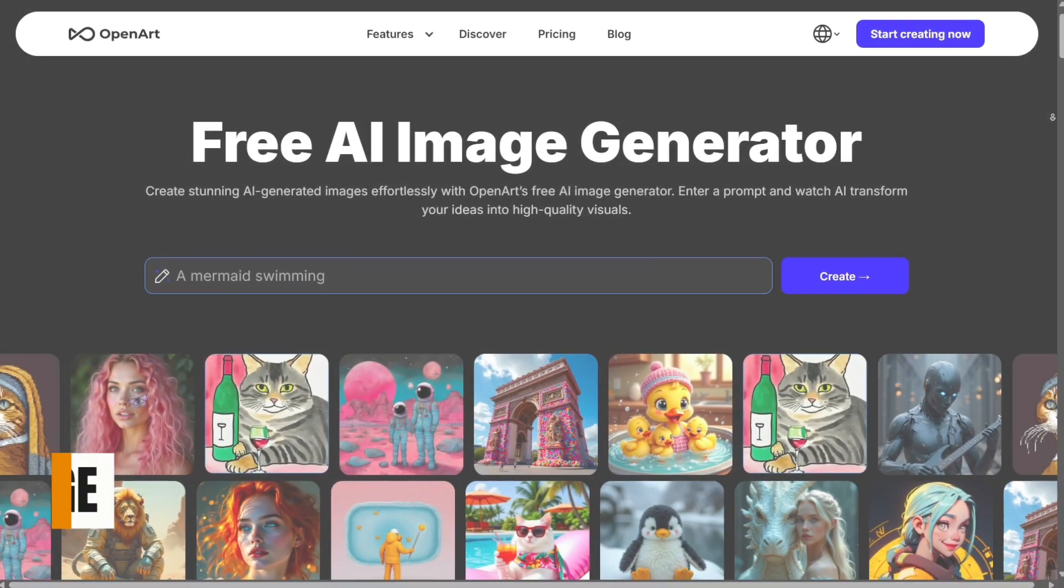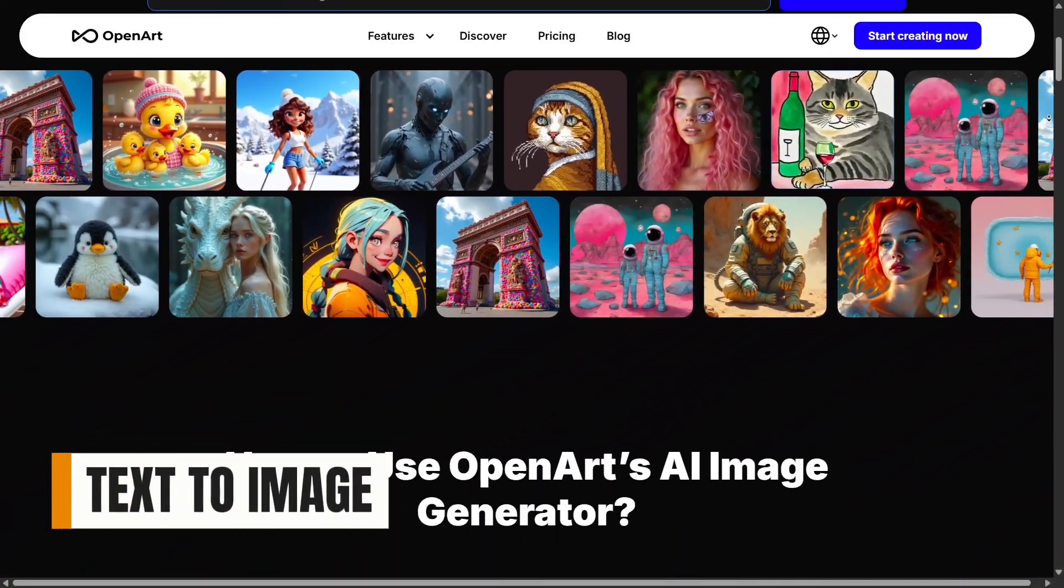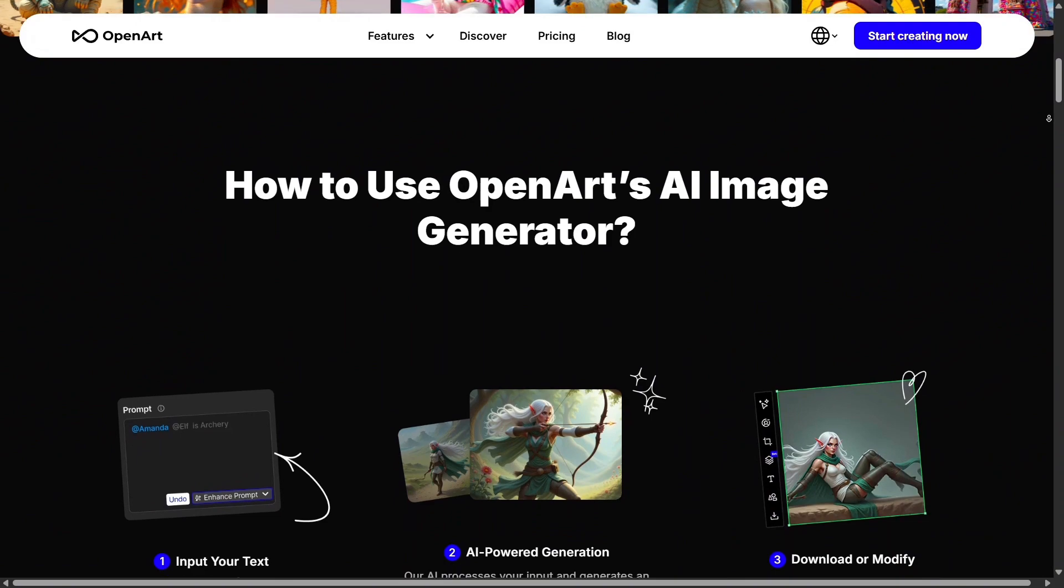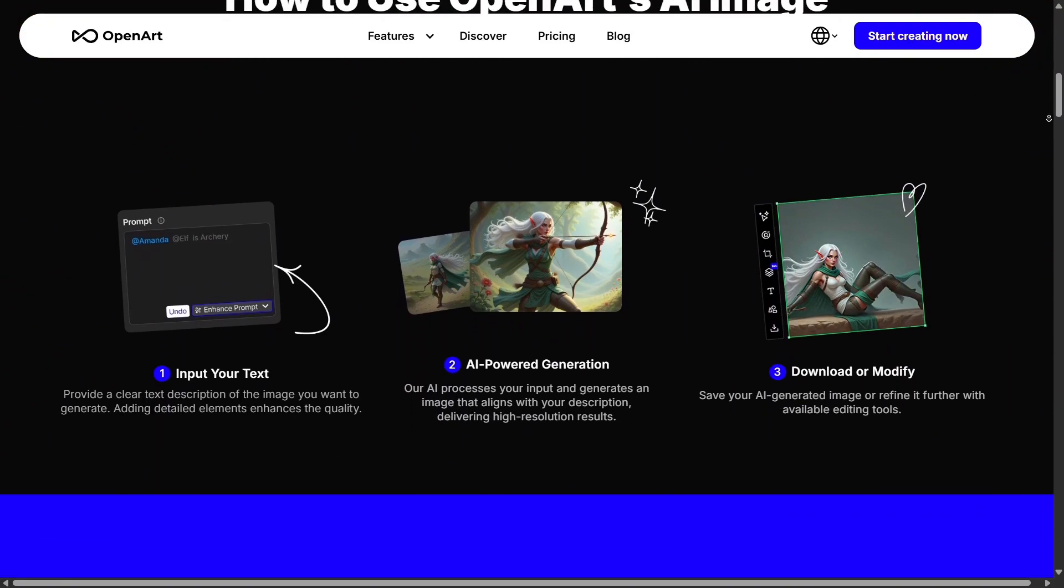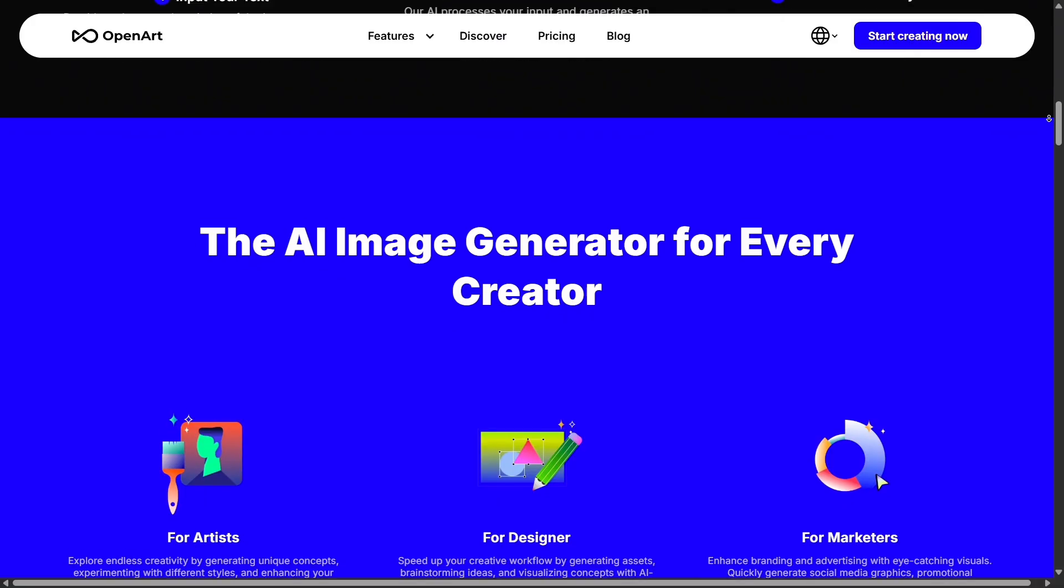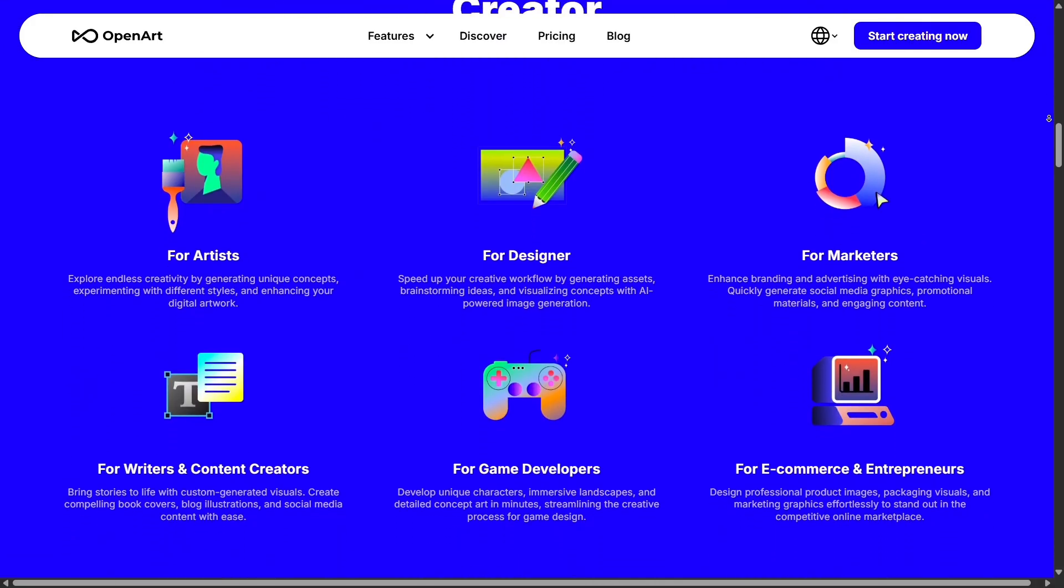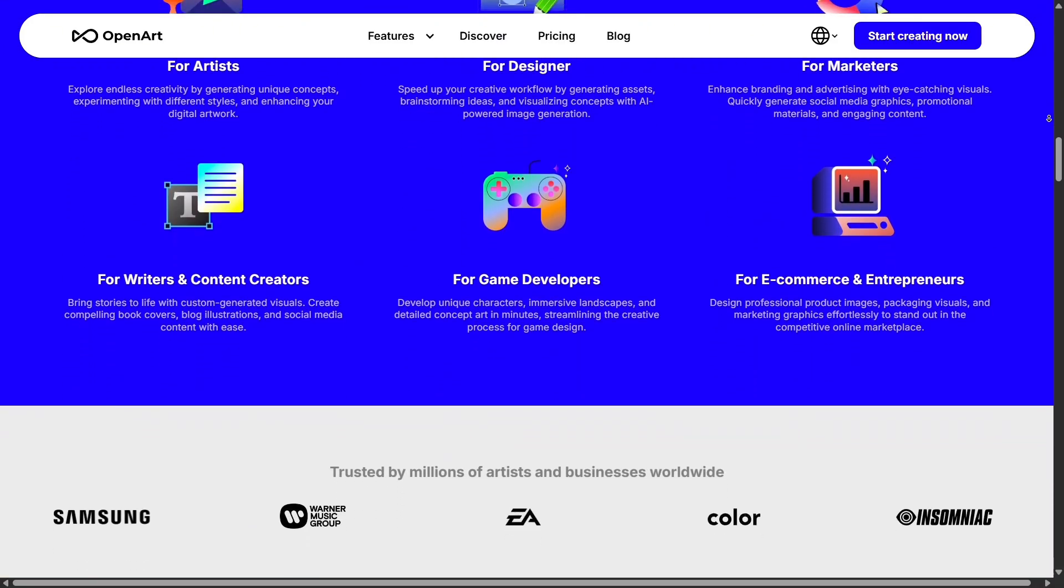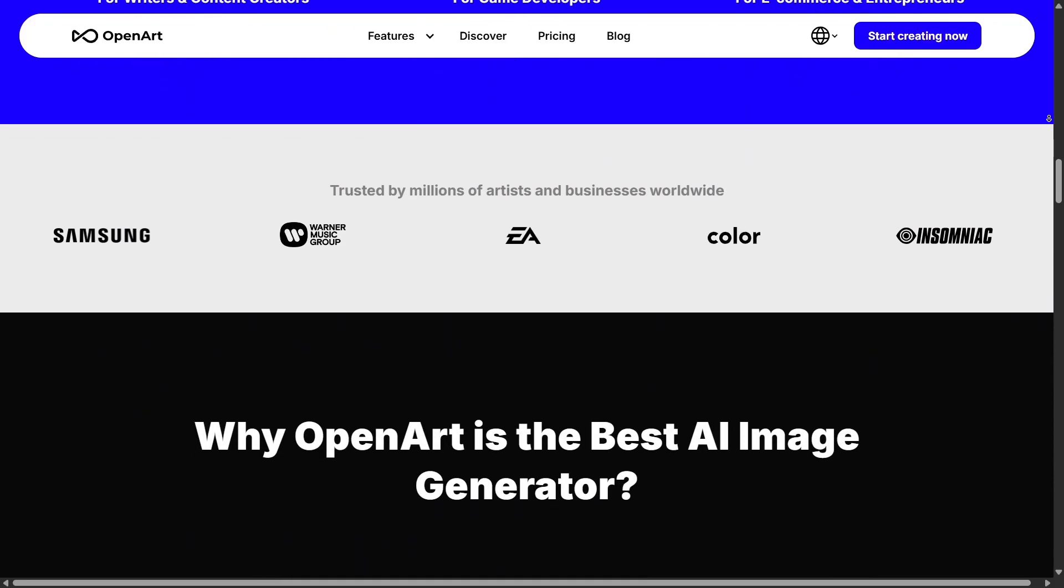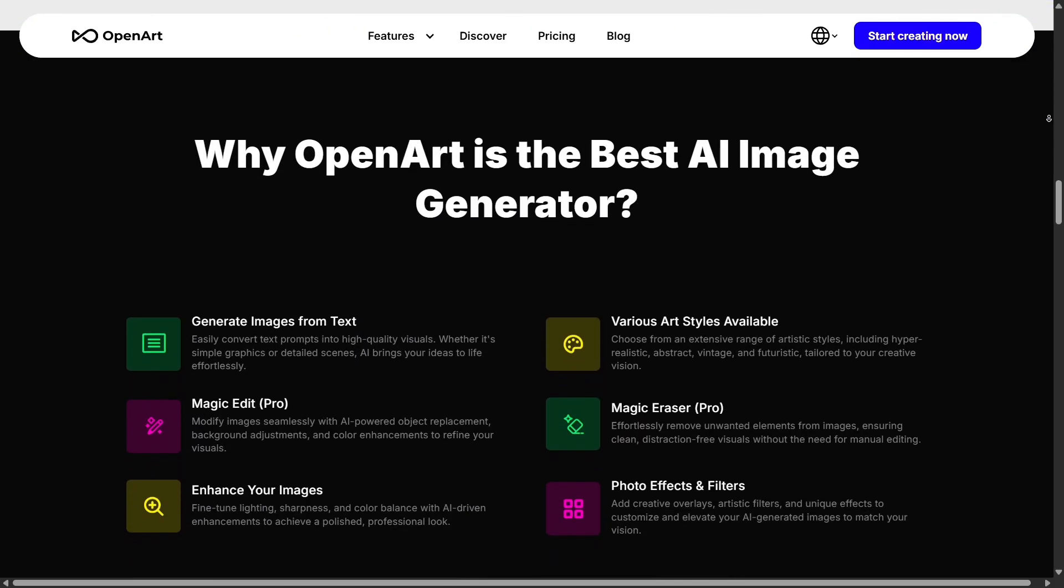One of the best features on OpenArt is the Text-to-Image tool. All you need to do is describe what you want, select a style, and let the AI generate beautiful results. Whether it's portraits, concepts, anime art, or product visuals, the quality is surprisingly consistent and quick, making it perfect for creators who want polished designs without spending hours manually drawing or editing.